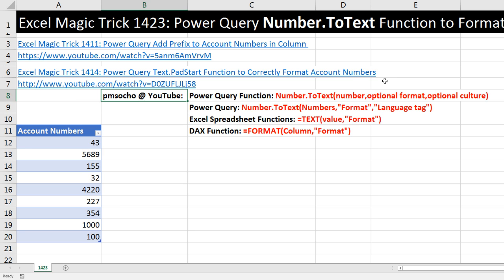You've got to put the number. The formatting is optional. If you leave it out, it just converts the number to text. An optional culture is an optional argument that allows you to access a language or regional setting on a particular version of Windows.